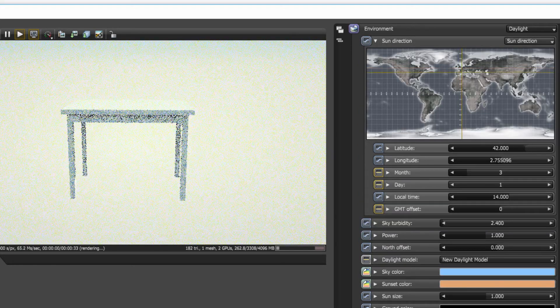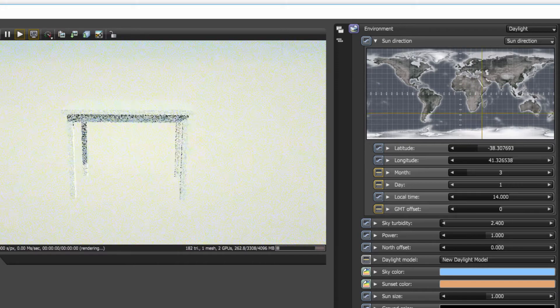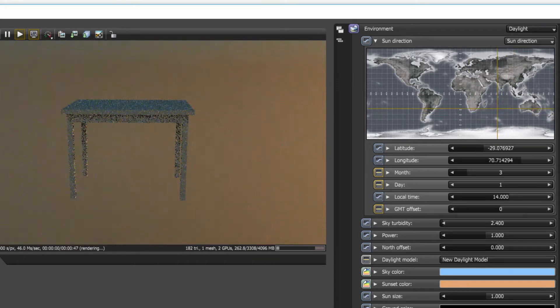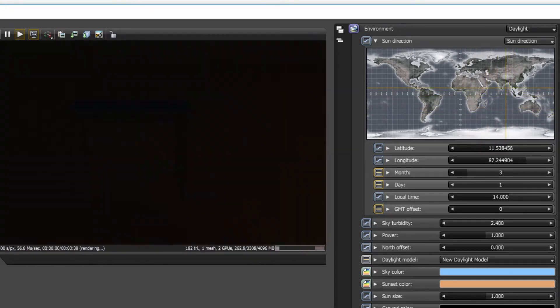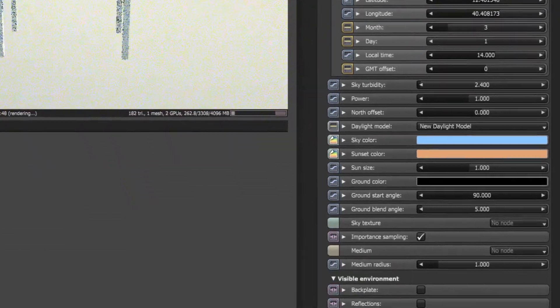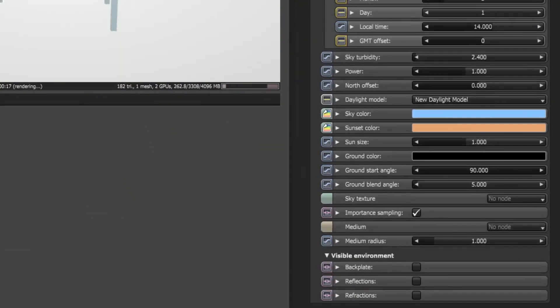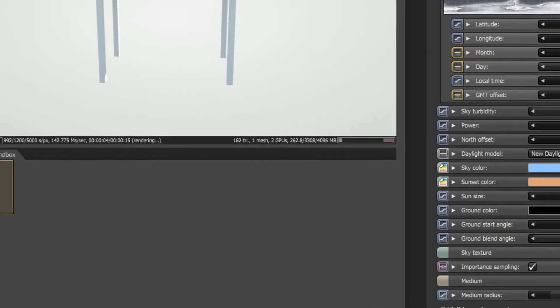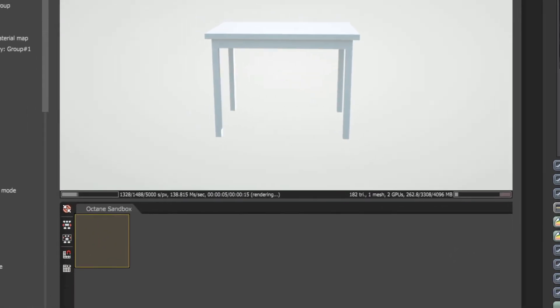Under our environment settings we are able to do such things as modify the Octane Daylight, set our own back plates, control reflections and refractions, among other things.